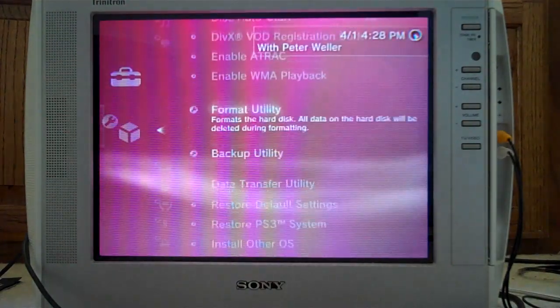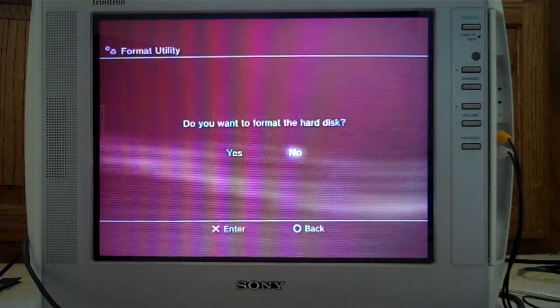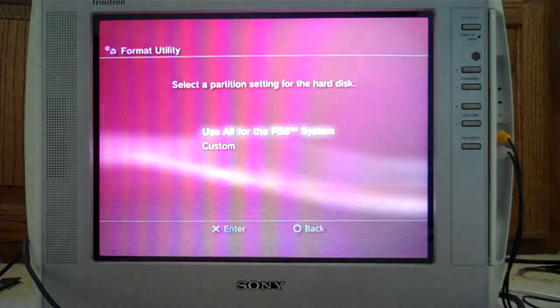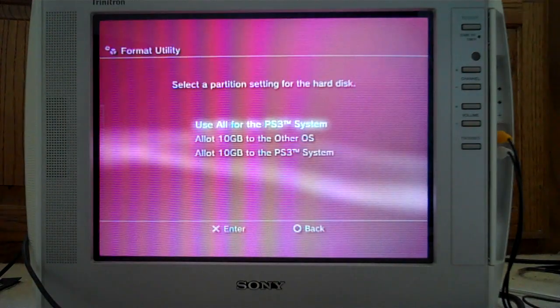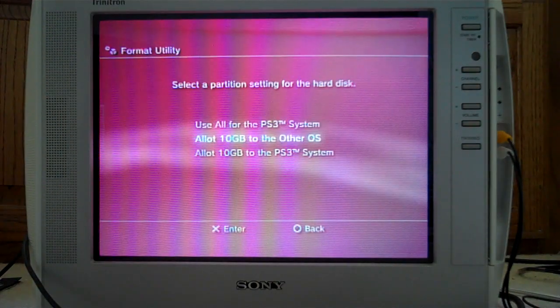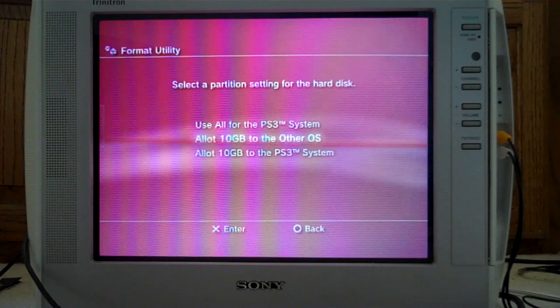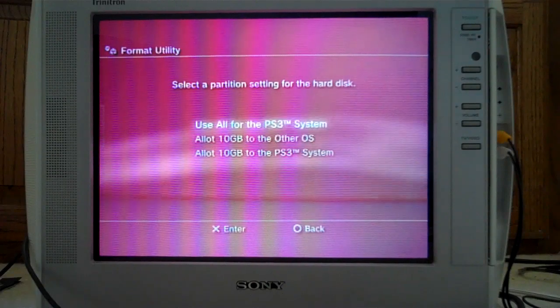If you go to Format Utility, Format Hard Disk, Yes, Custom, you have 10 gigs per OS or PS3 system, or all.